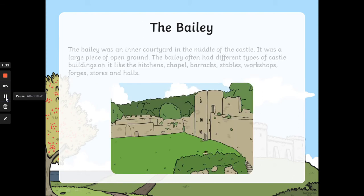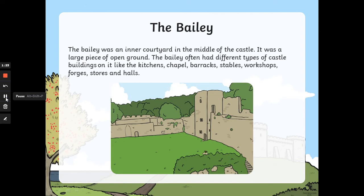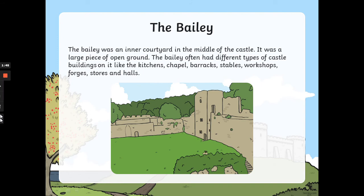The bailey. The bailey was an inner courtyard in the middle of the castle. It was a large piece of open ground. The bailey often had different types of castle buildings on it, like the kitchens, chapel, barracks, stables, workshops, forges and stalls and halls. So this was like a little mini-village inside the castle called the bailey.